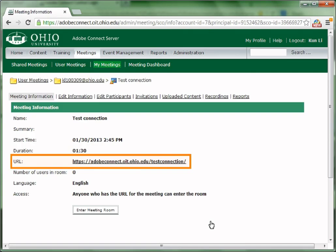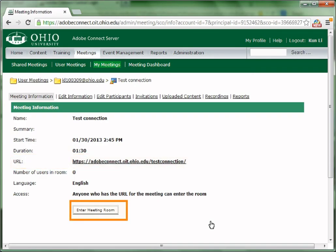And on this page, this is the URL of your meeting. So if you want to send it to your students, post it on Blackboard, just send this URL to all the participants that you would like to join you. And you could click this meeting URL or click Enter Meeting Room at the bottom to go to this meeting room.